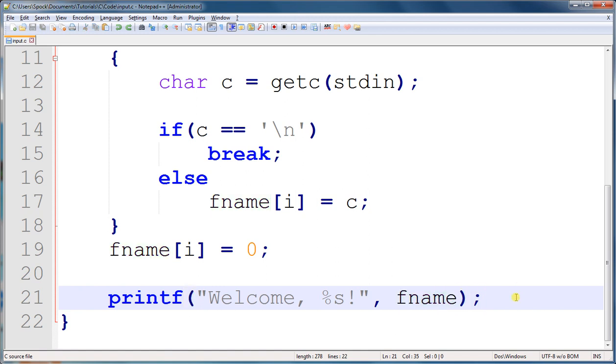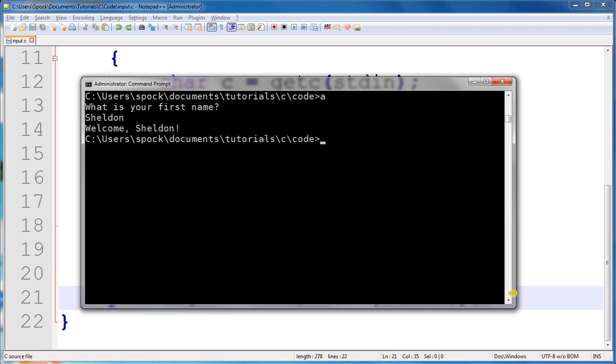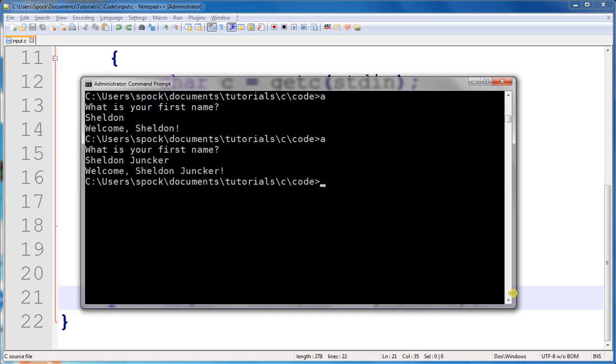And if you want to see it one more time in action, let's go back to the terminal and run this one more time. And it works.